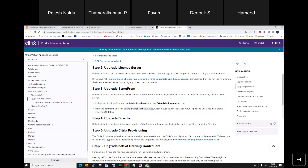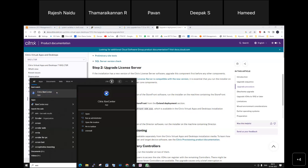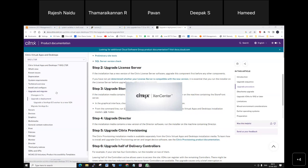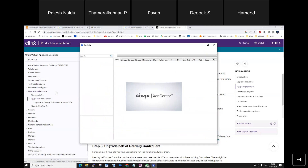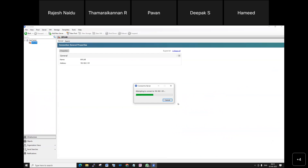Before upgrading, I'm going to take a snapshot for backup in case of any problem during the upgrade, so I can revert the server to the previous state. One option is a snapshot, another is a full backup. In real-time environments, separate backup services like Veeam Backup, IBM Tivoli, and others are typically used. Let's connect to XenCenter so I can take a snapshot before starting.